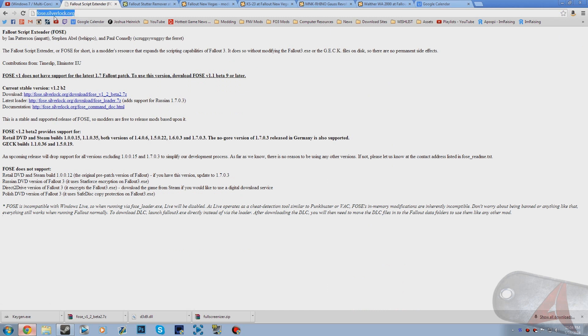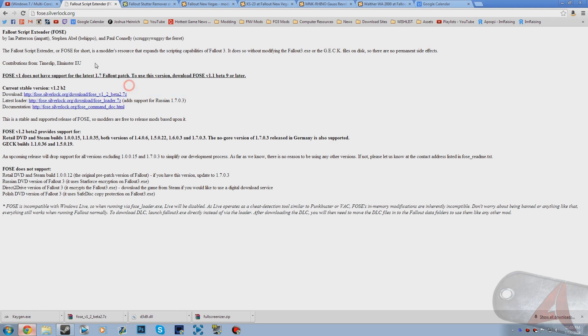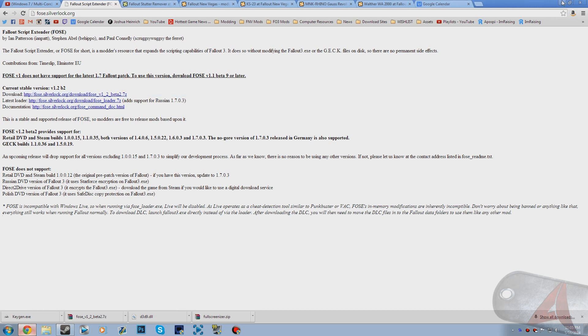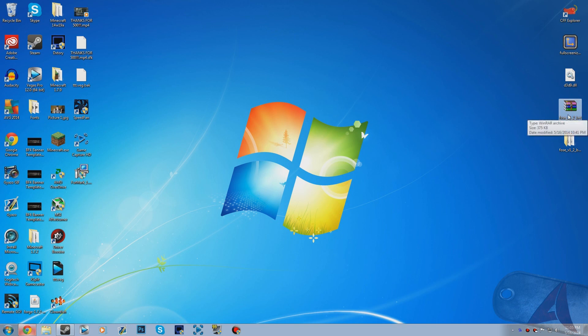Down in the description below I'm going to link to the official FOSE.SilverLock.org website. Basically what you want to do is download the latest stable version of FOSE which is right here. I've already downloaded it so it is on my desktop. As you guys can see it will give you this RAR file or 7-zip file. If you don't have WinRAR already or any extracting program, I will leave a link to WinRAR down in the description below.